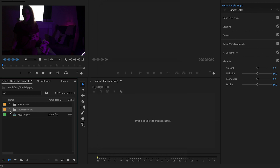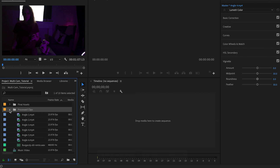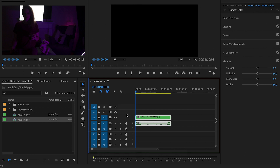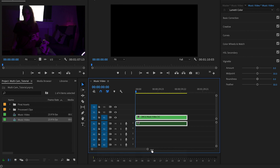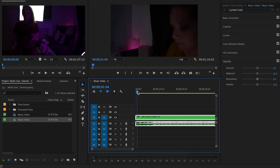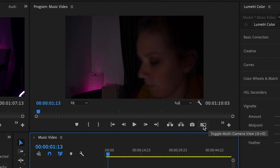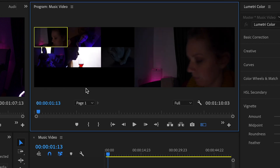That placed all the angles and the audio file into a processed clips folder, and we now have a Music Video multi-camera source sequence. I'll drag and drop this into the timeline to begin editing. All angles are inside one layer right now. As we scrub through, some areas are black at the start because not all clips began with video, but video starts to appear as we scrub further.